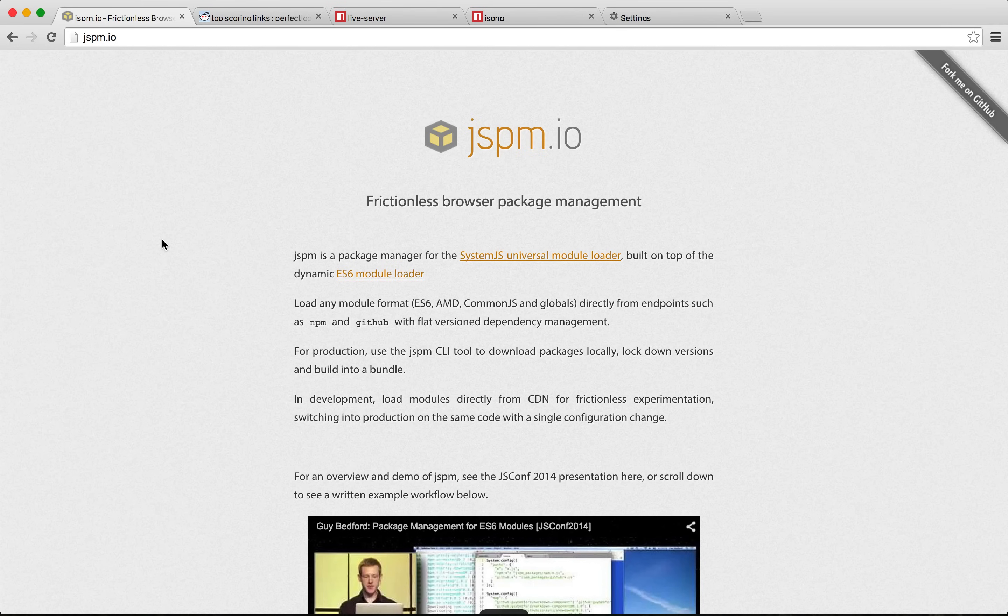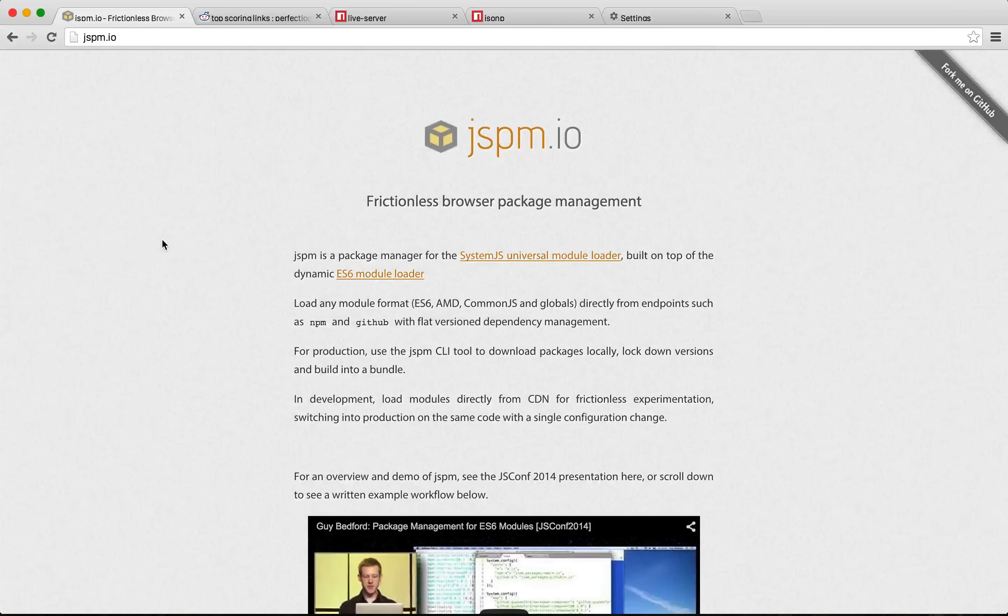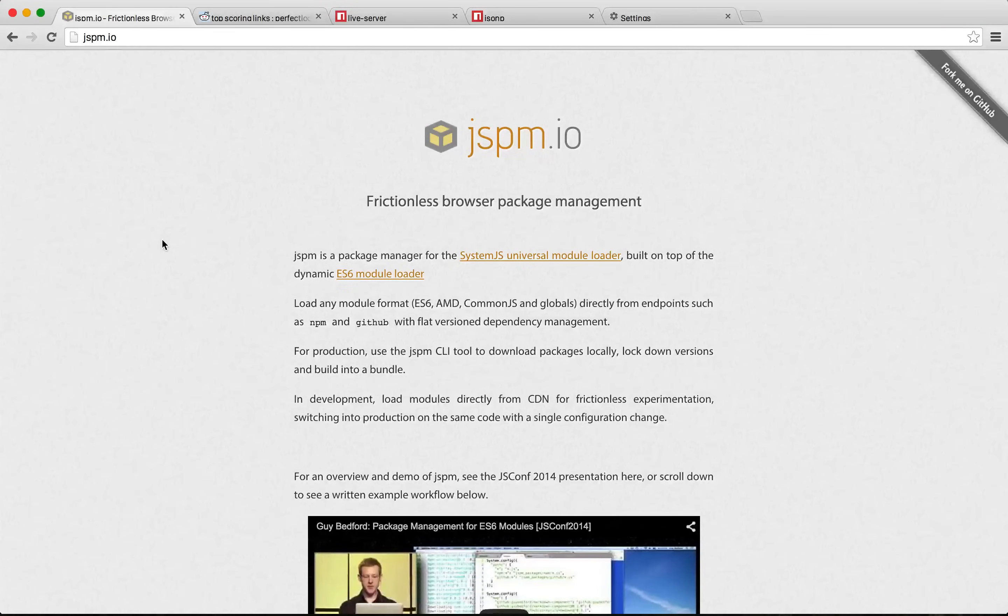It starts with a new package manager for front-end JavaScript code called jspm. It's a project with a long history but has changed significantly in the last 12 months and I feel like it's really ready to start using.